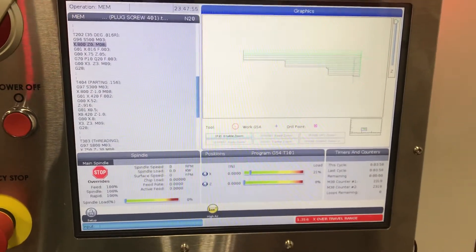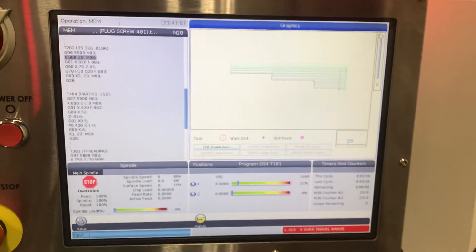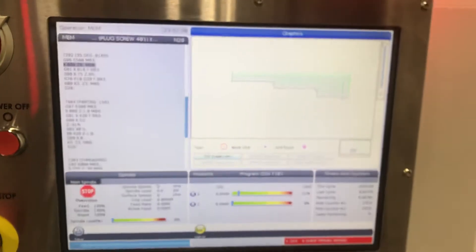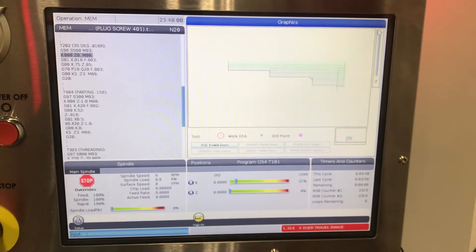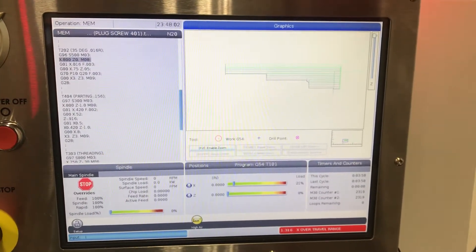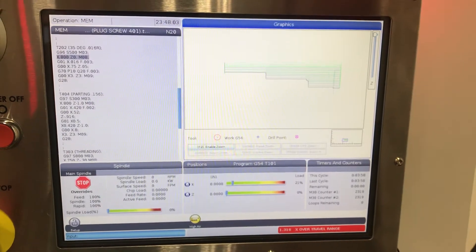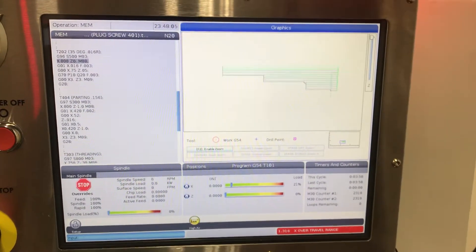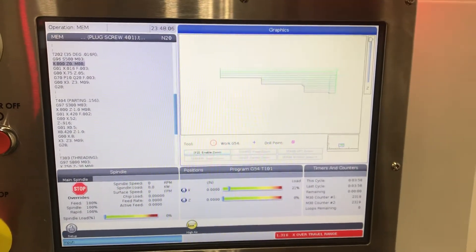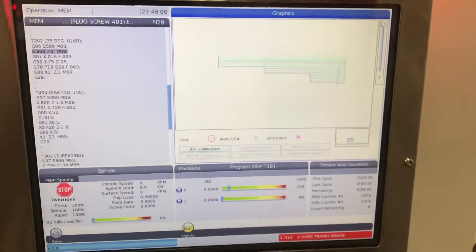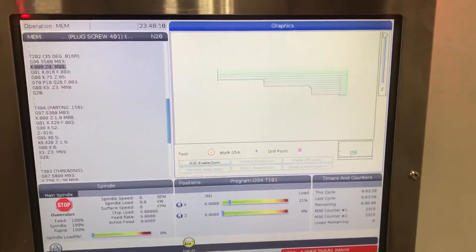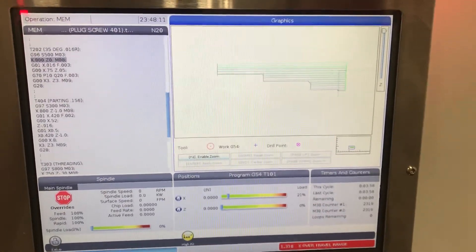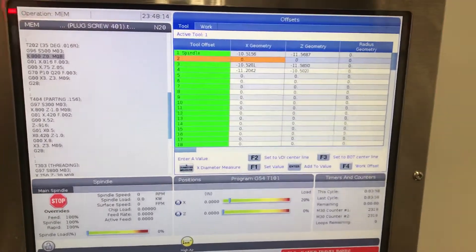Same alarm. All right, generally what that means is if you see an over travel alarm, whether it's X or Z on the lathe, usually it means you haven't got your offsets set. One of them's not set right, or just not set. So let's look.